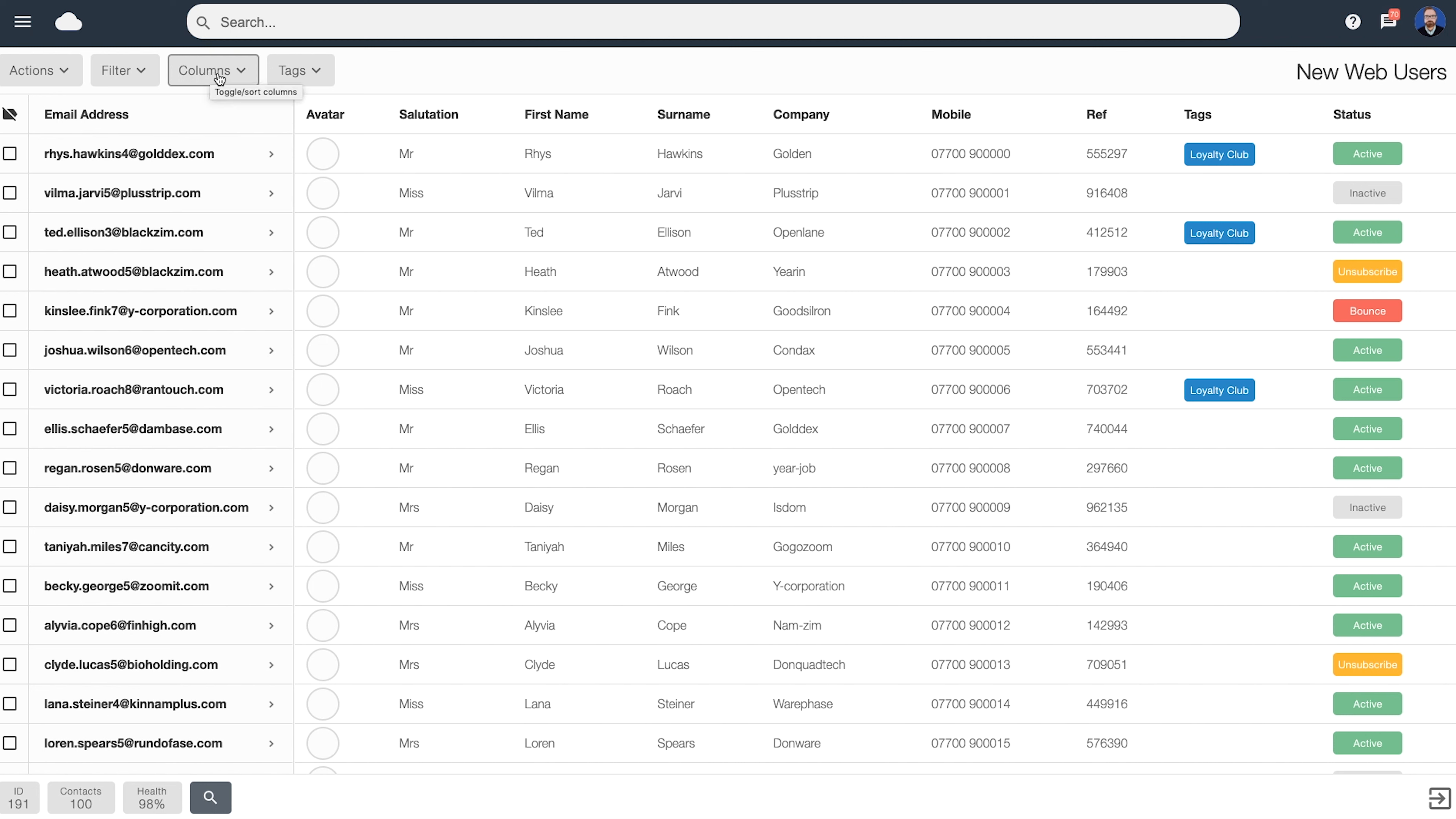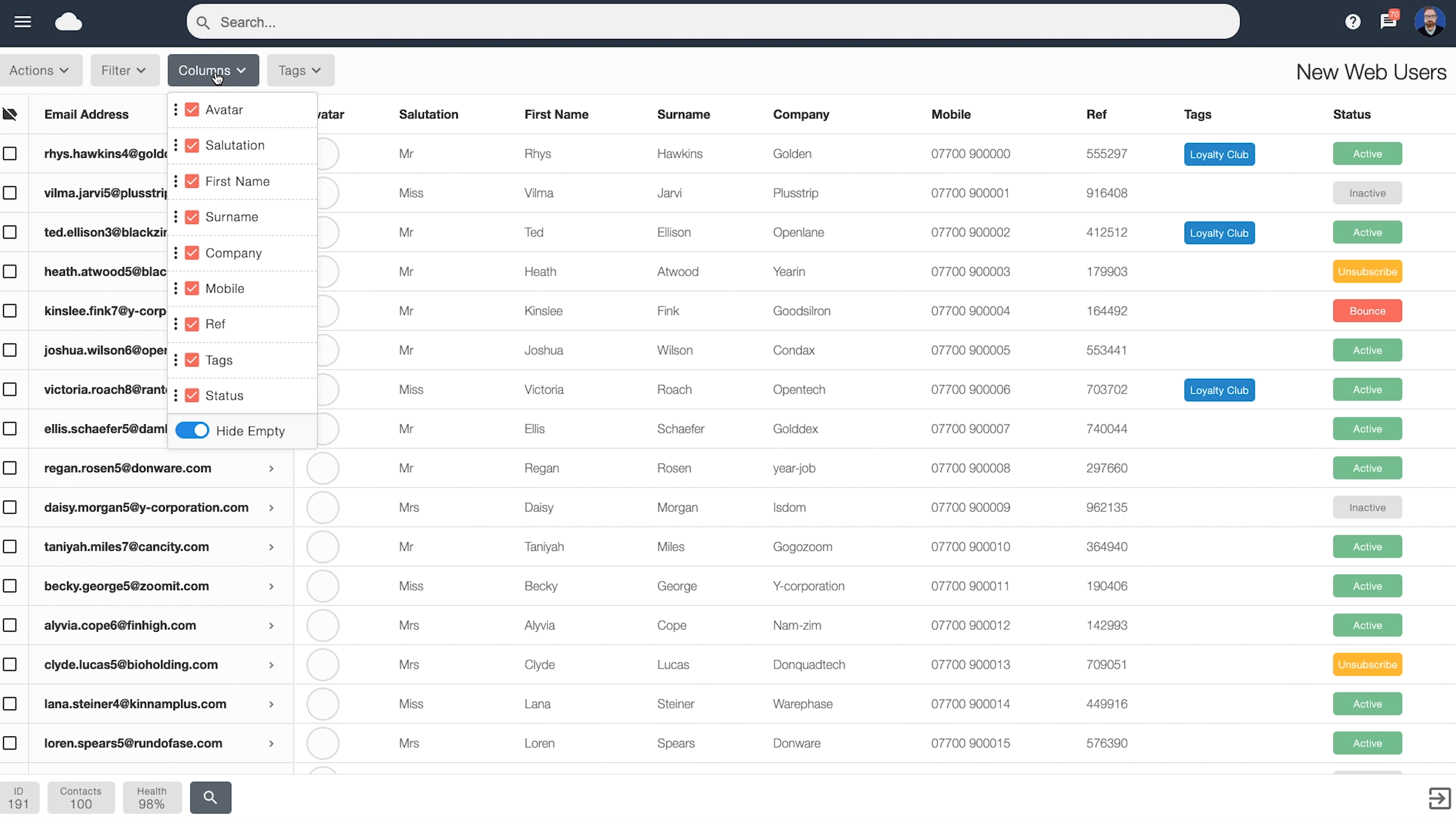The next menu over here, Columns, enables us to adjust what we're viewing. By default, the software will only show the columns that you've got data for. For example, if you don't hold any mobile numbers, you won't see the mobile column over here. This is controlled by keeping on Hide Empty.